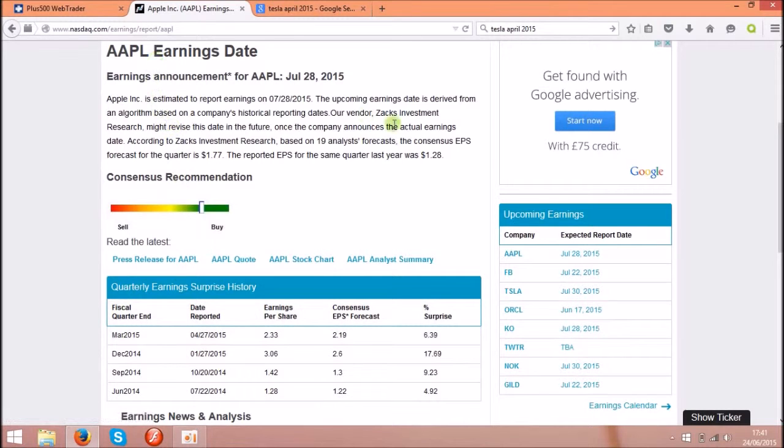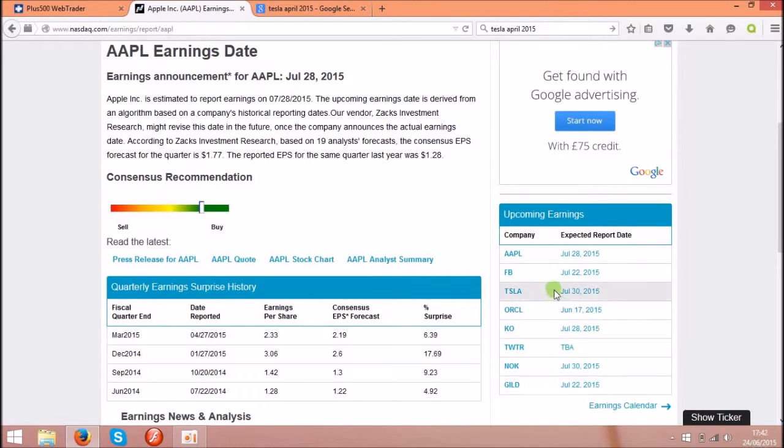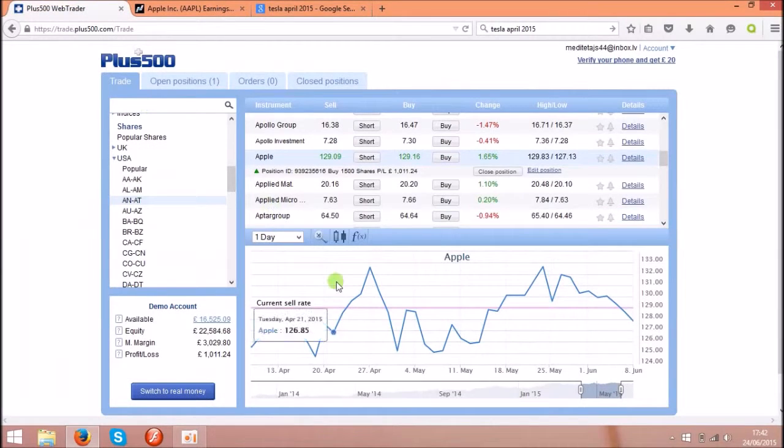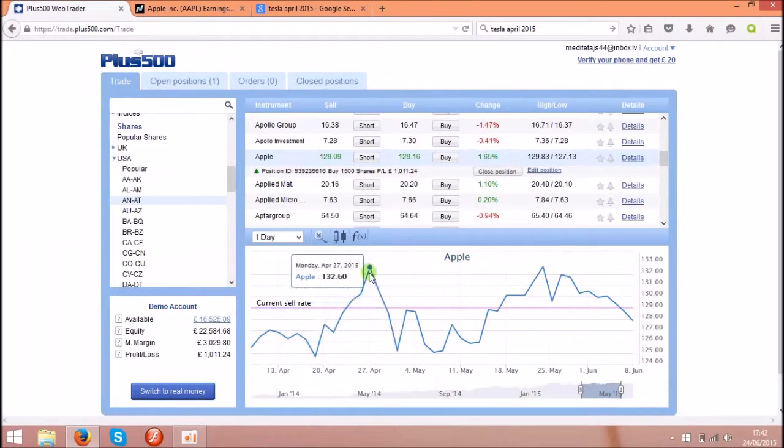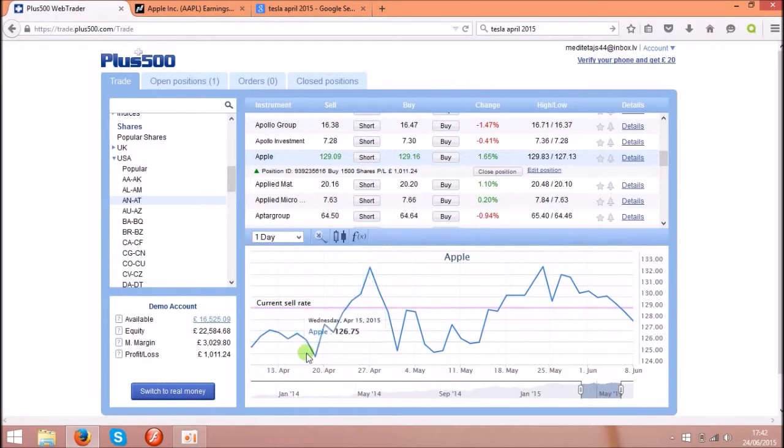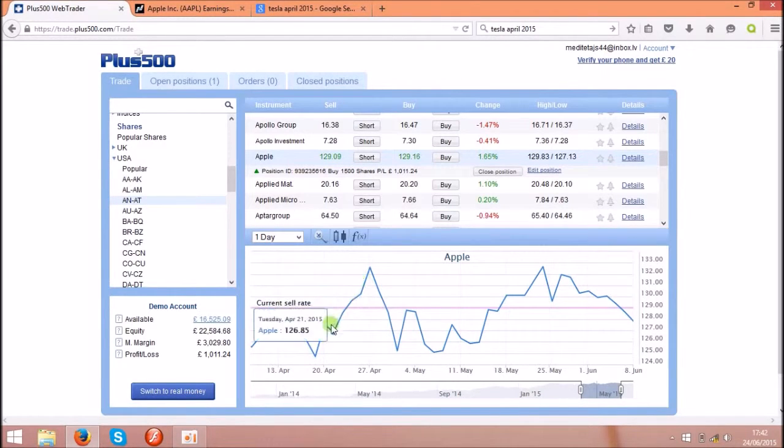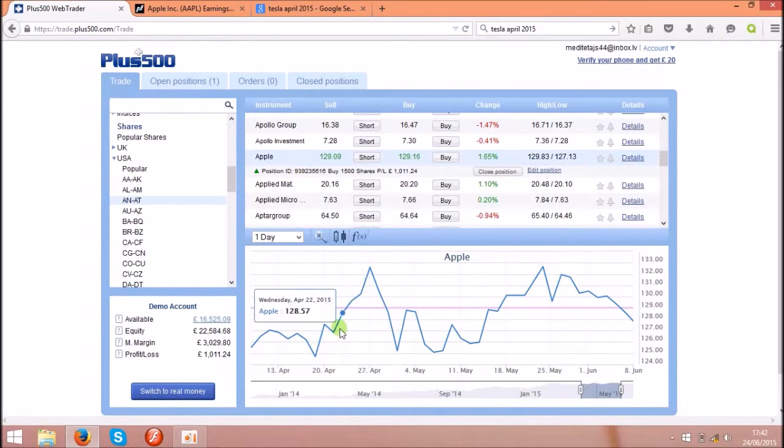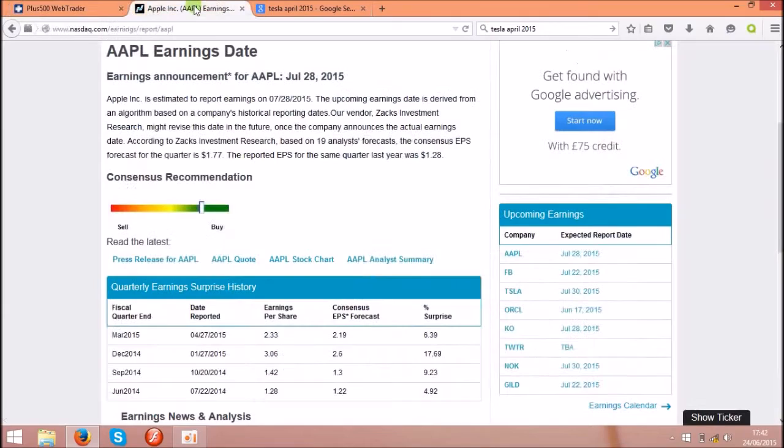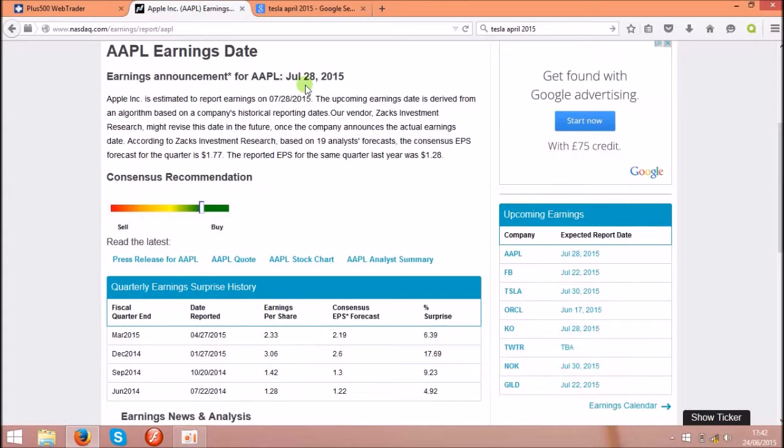So the next ones will be on July 28th. Today is only 24th of June, so it's in a month's time. So let's go back to the chart. If you buy the shares somewhere a week before this date and you sell on the same date or the day before the announcement, you can make a profit as you see over here, a huge profit. So yeah, we have to wait till July, I would say 21st, and then buy the shares and sell them on the 27th.